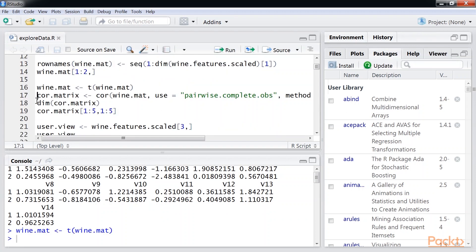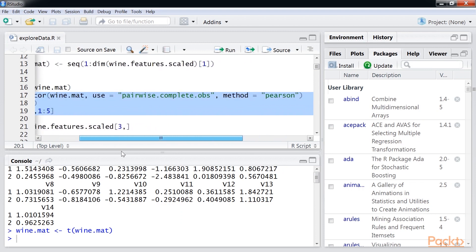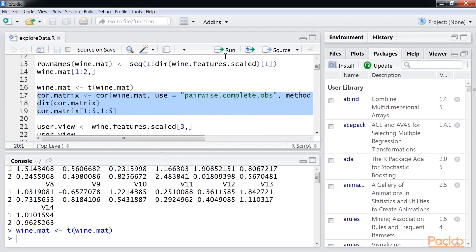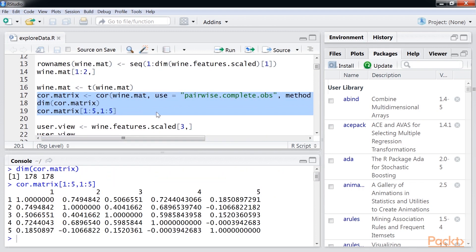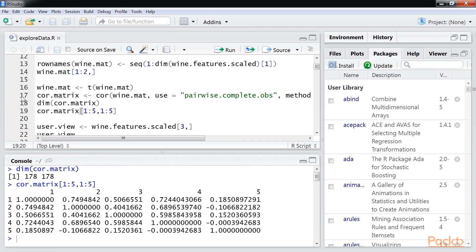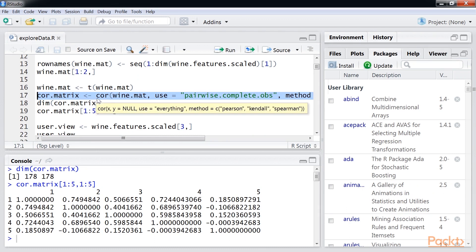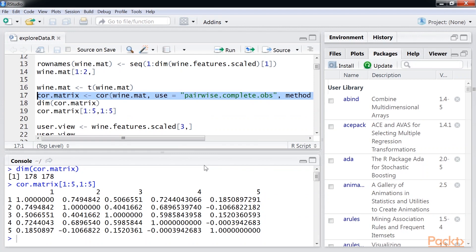After that, these code lines will find the similarity matrix. Here is the similarity matrix. We transpose the wine.matrix and pass it on to the core function. In the transpose matrix, our output will be the similarity between the different wines.